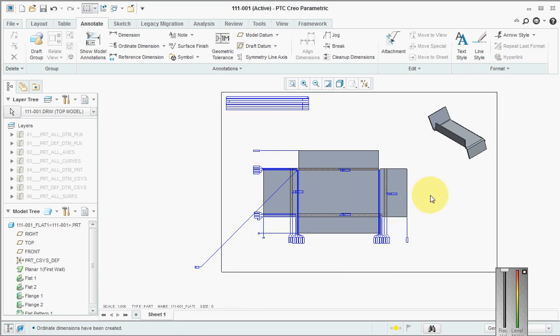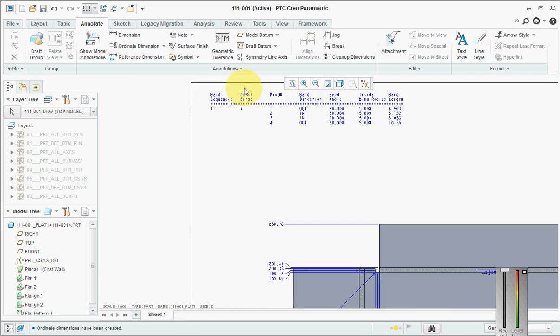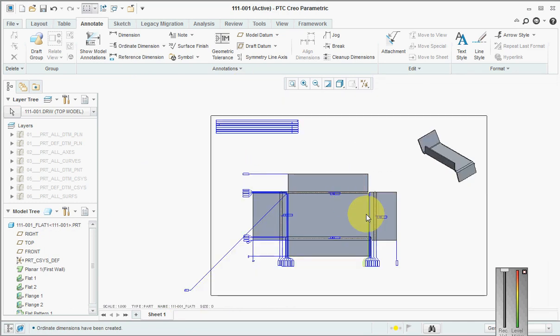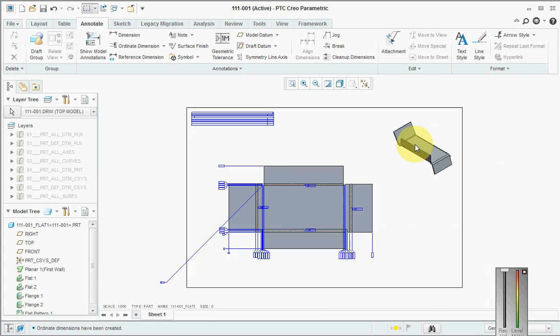So by this, you are creating a bend order table and also creating a flat pattern without creating a family table — Creo itself does the job automatically. This is an advantage in Creo 3 that you will not get in Creo 2. Hope you enjoyed this tutorial and got to learn something new — thank you guys, thank you very much.